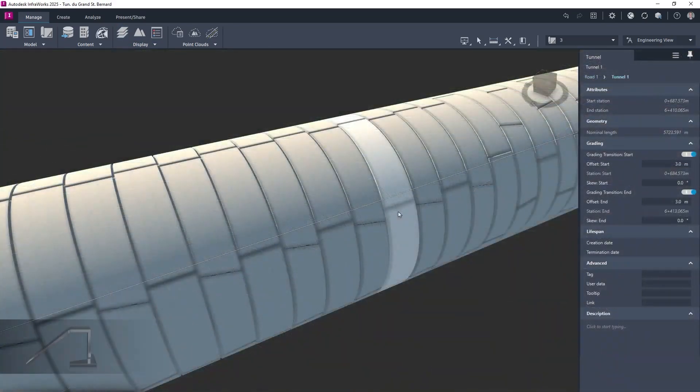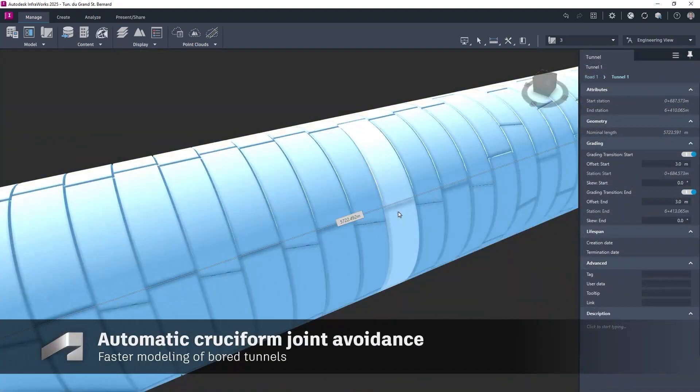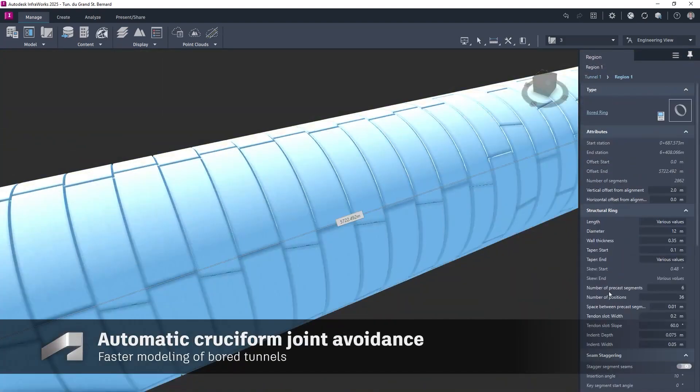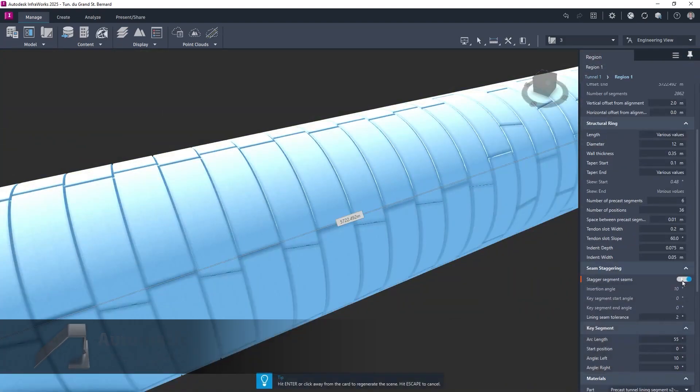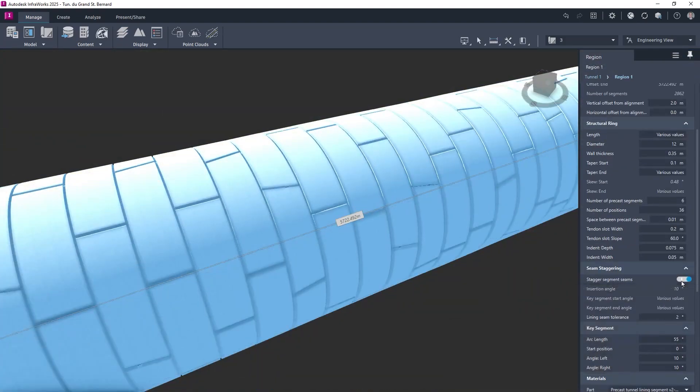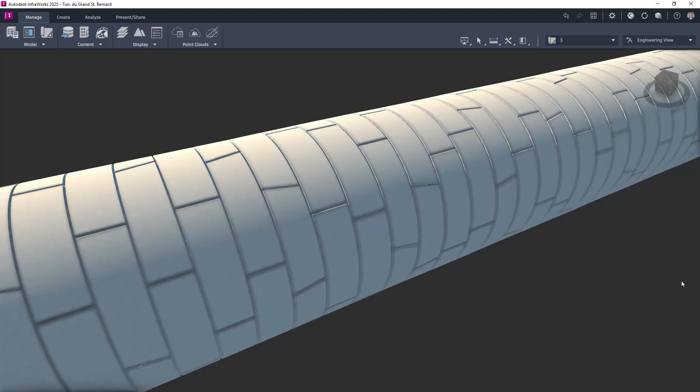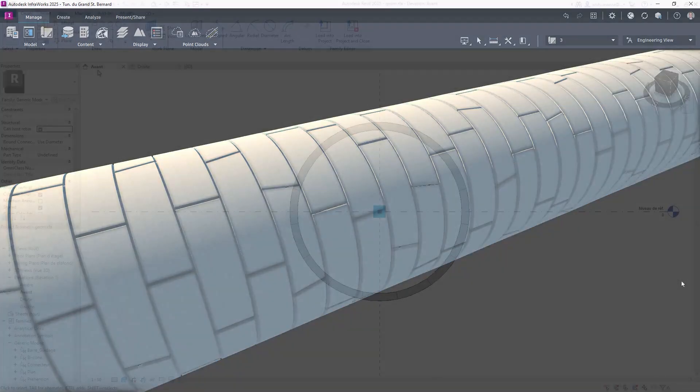Seam staggering for board tunnels has also been enhanced, with the ability to automatically avoid the formation of cruciform joints between the tunnel rings.